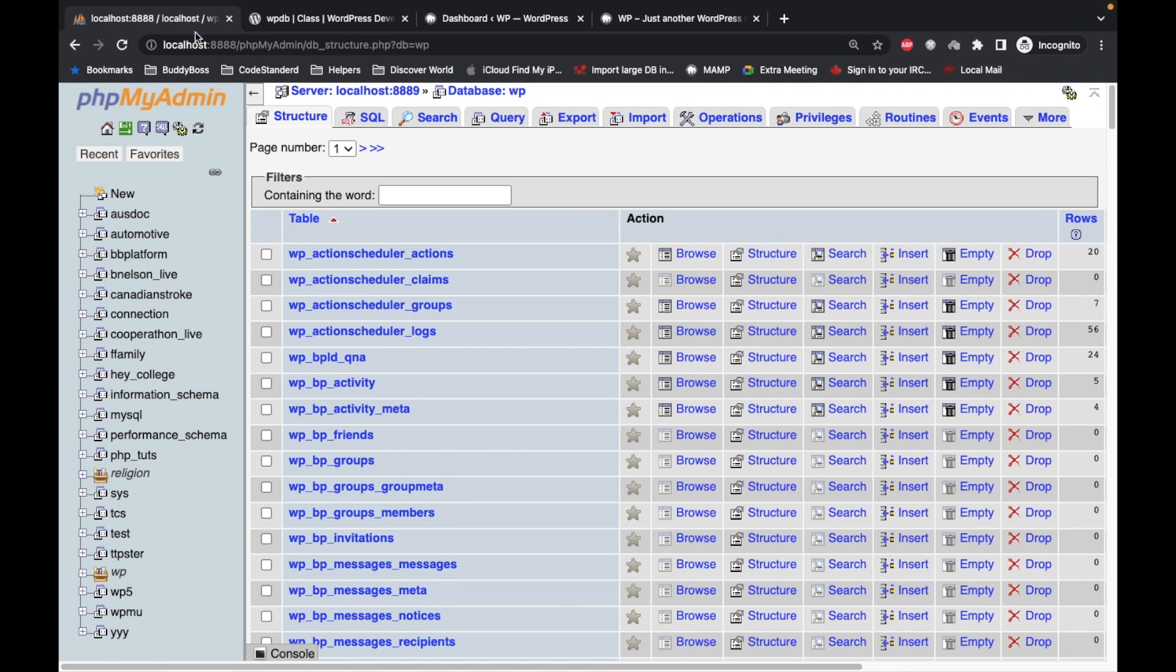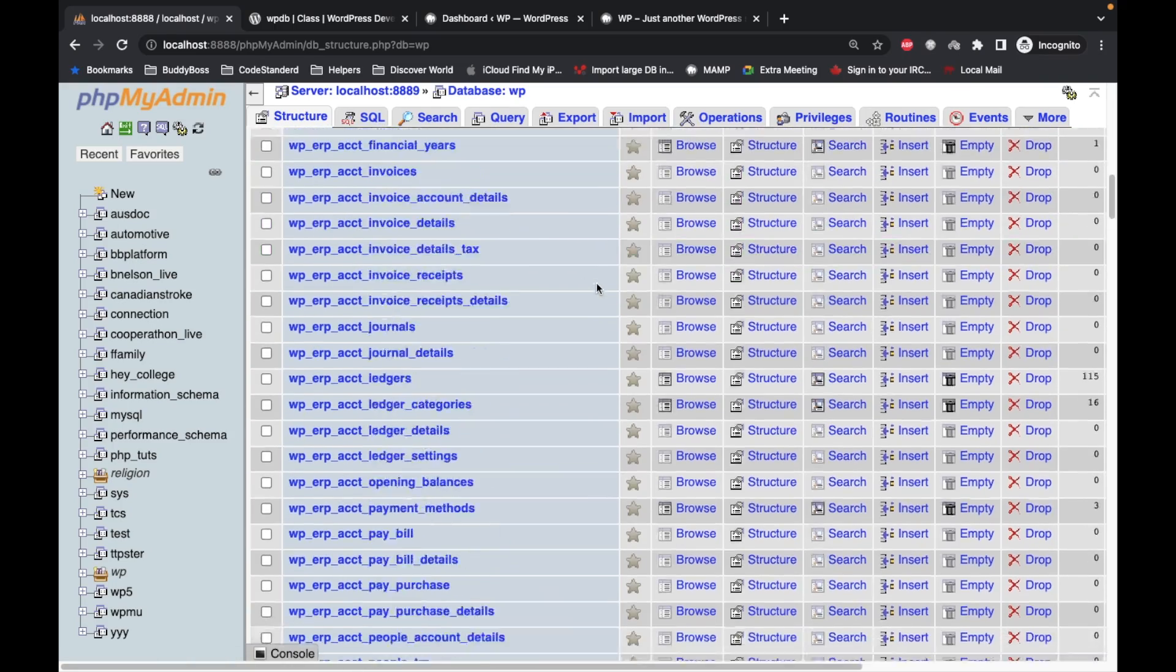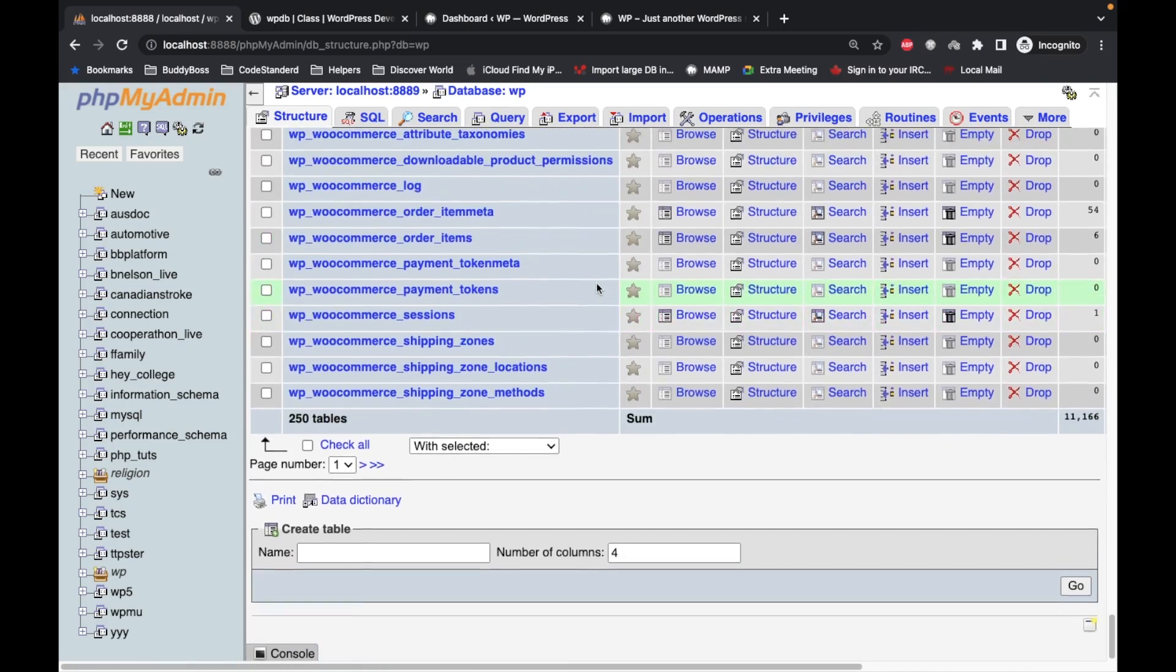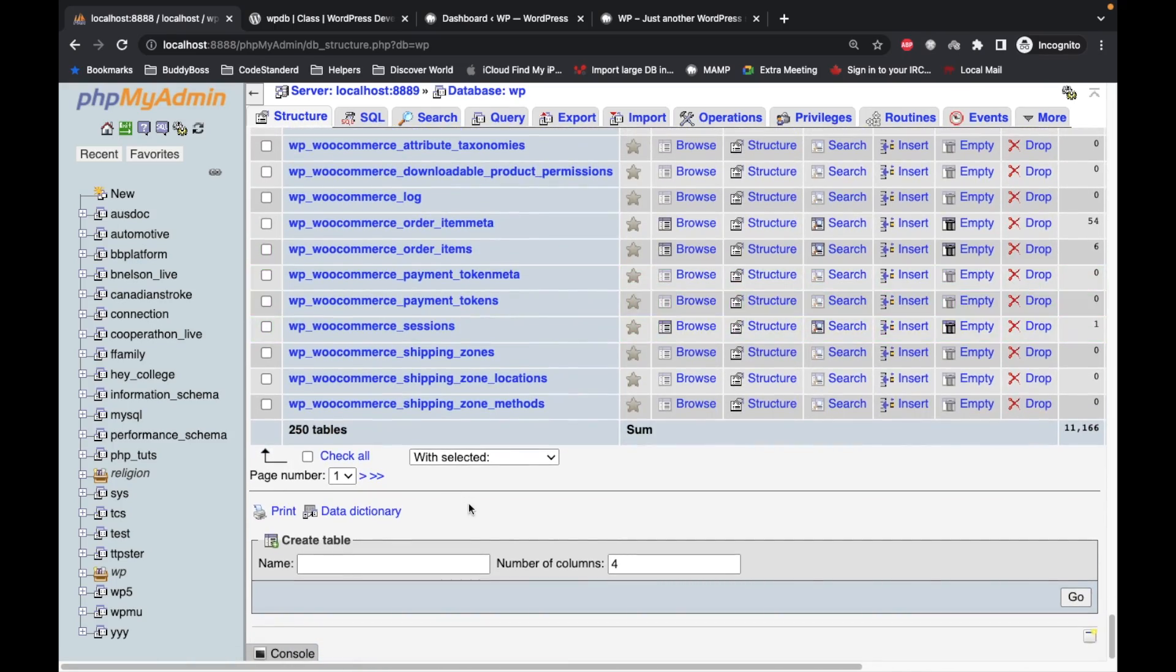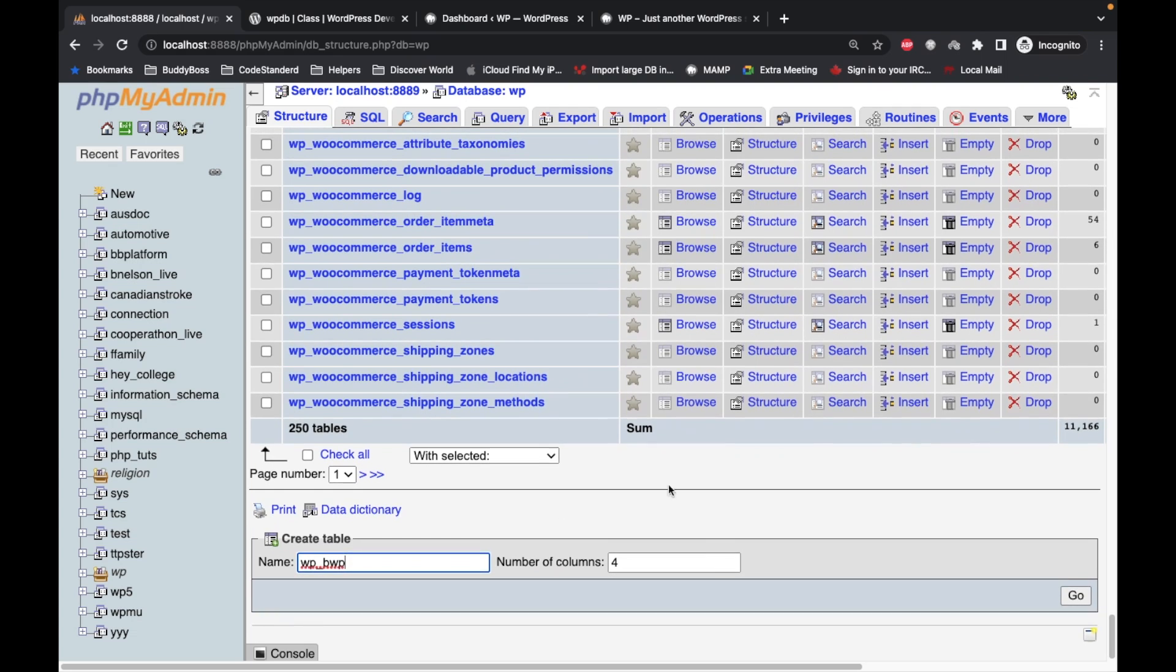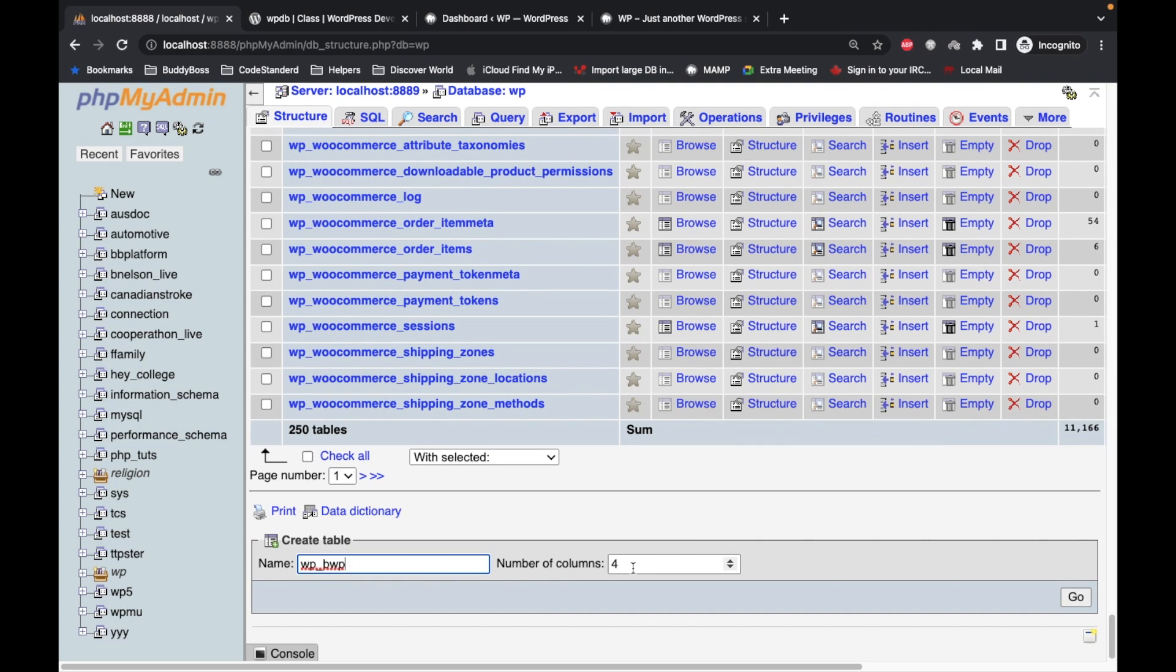This is the database for the site and I'm going to create a new table called WP_BWP with three columns.